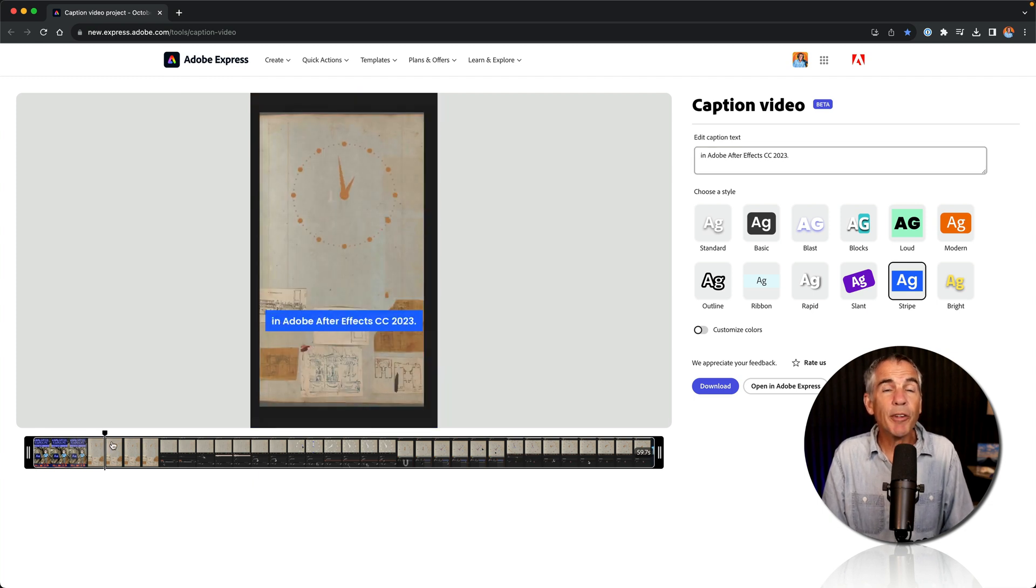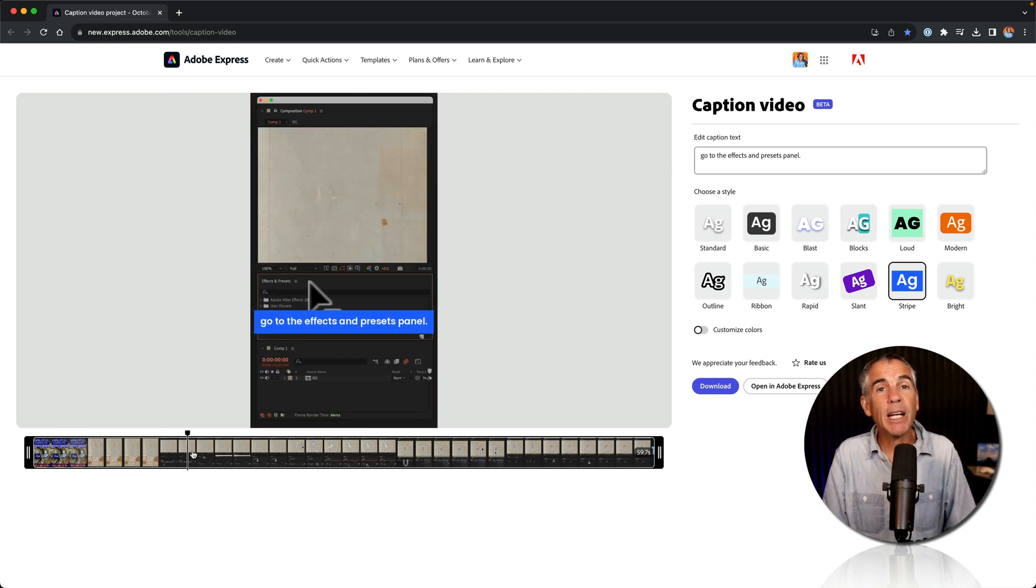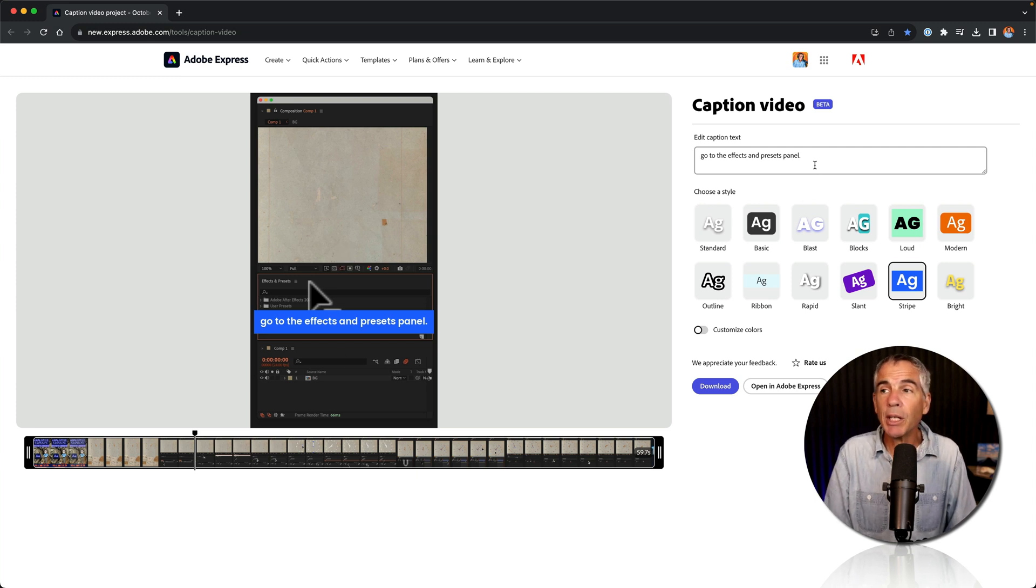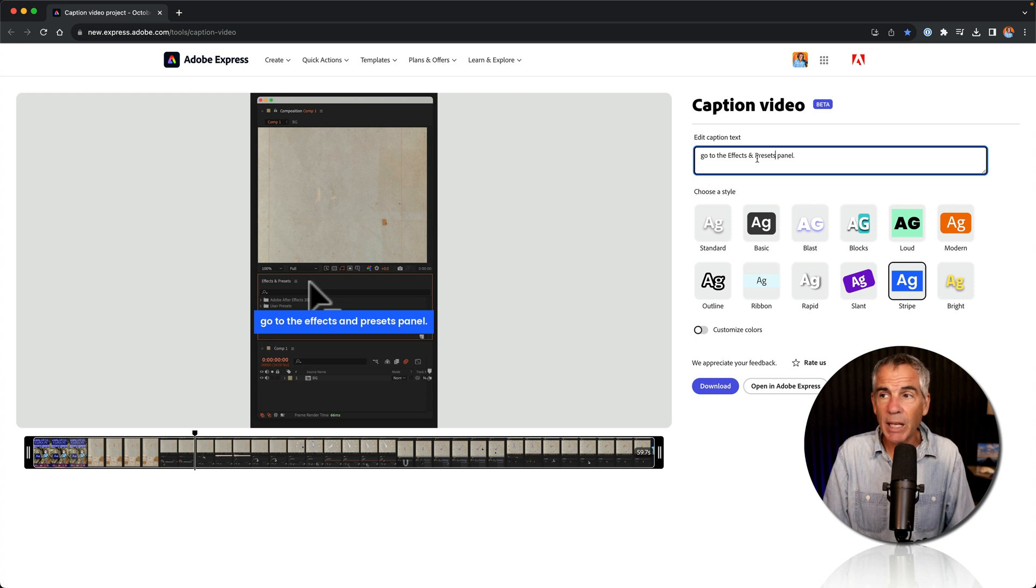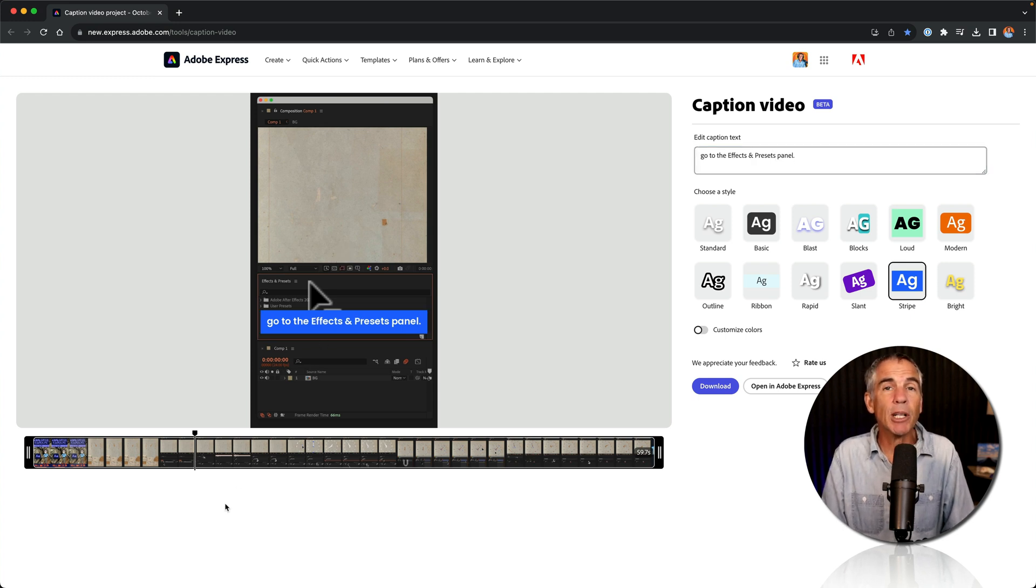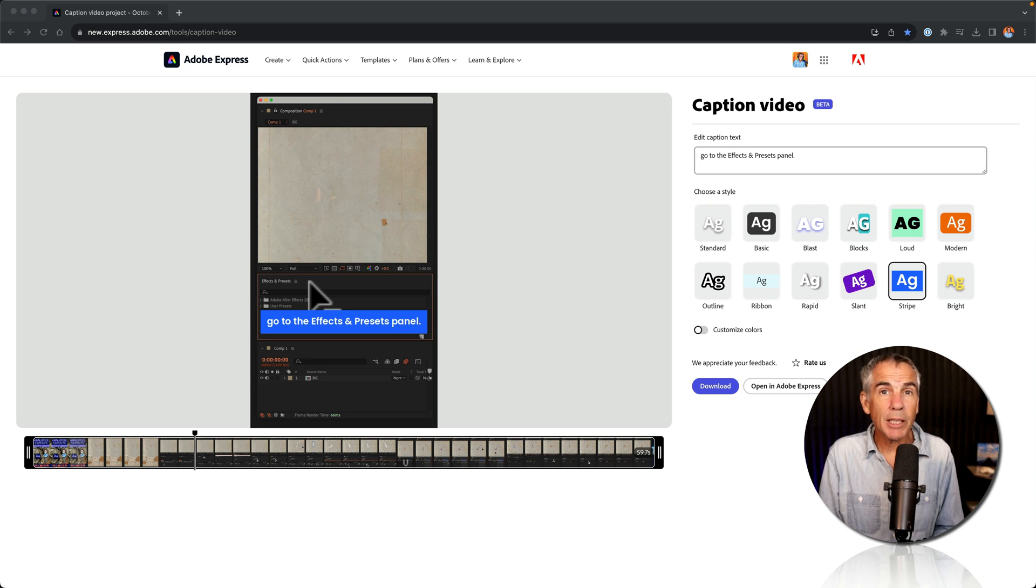Then just scrub through your video, reading the captions. If you find any typos or any words that you want to change, just go up to the text box. You can select any of the words or texts, make any changes, and they will update in the captions automatically.